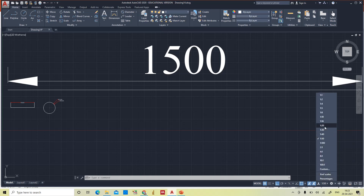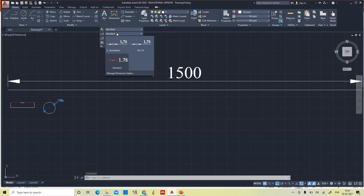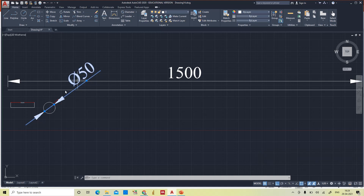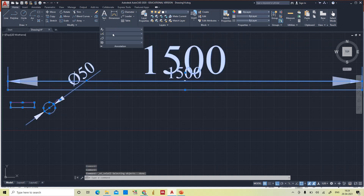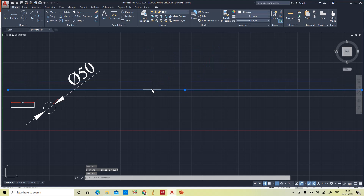This type of annotative dimensioning is used in civil constructions and very large drawings — not required for simple constructions. For the diameter dimension, changing from Standard to Annotative immediately causes the diameter dimension to amplify based on the scale. That is the purpose of the annotative style of dimensioning, and the same applies to text as well. I'm deleting this one since you've got the concept.